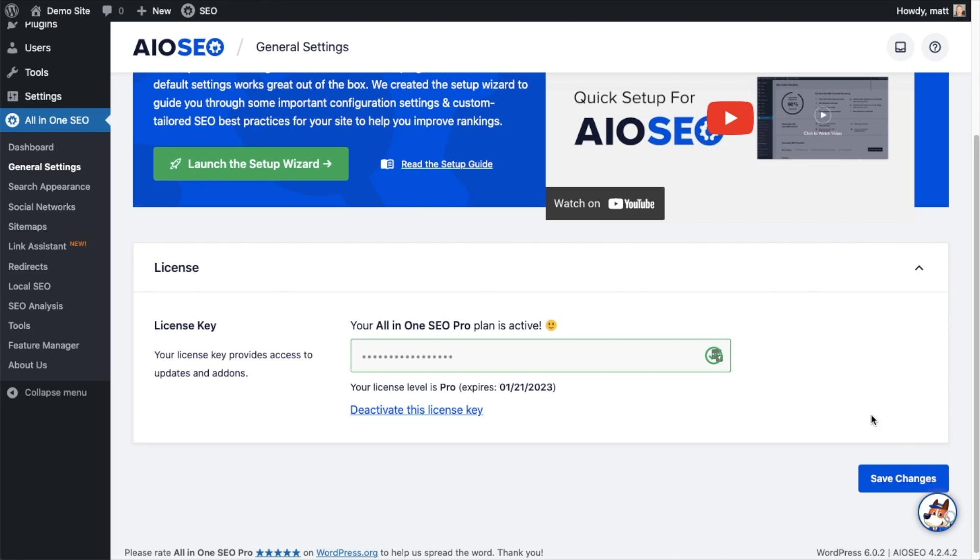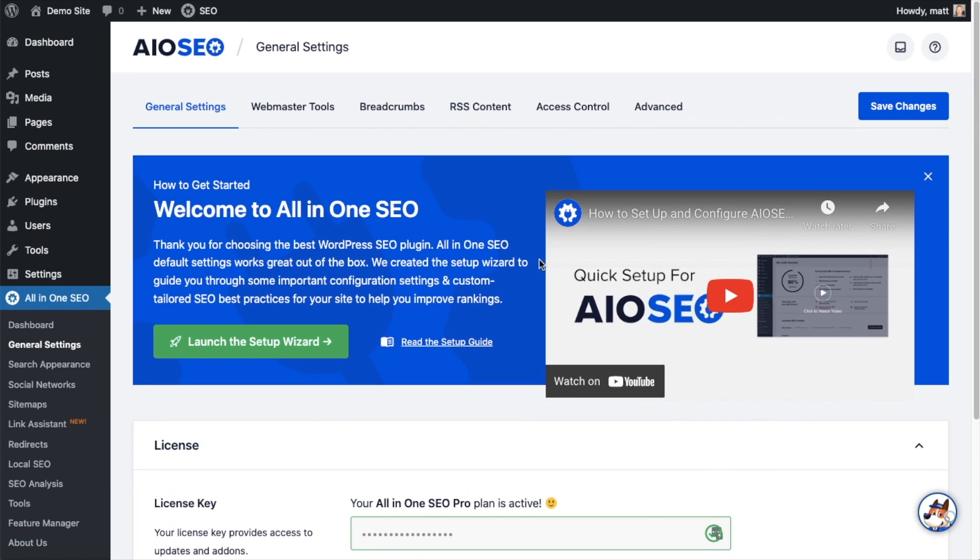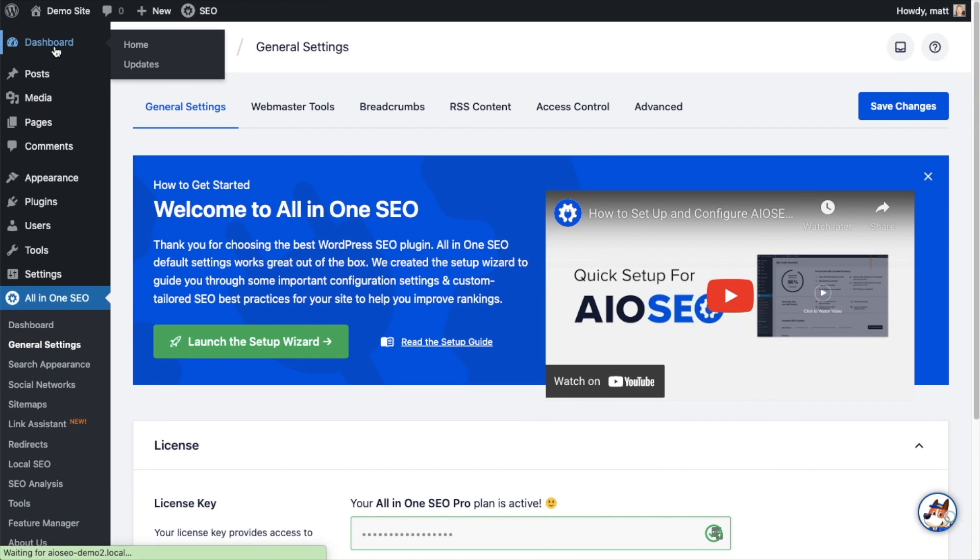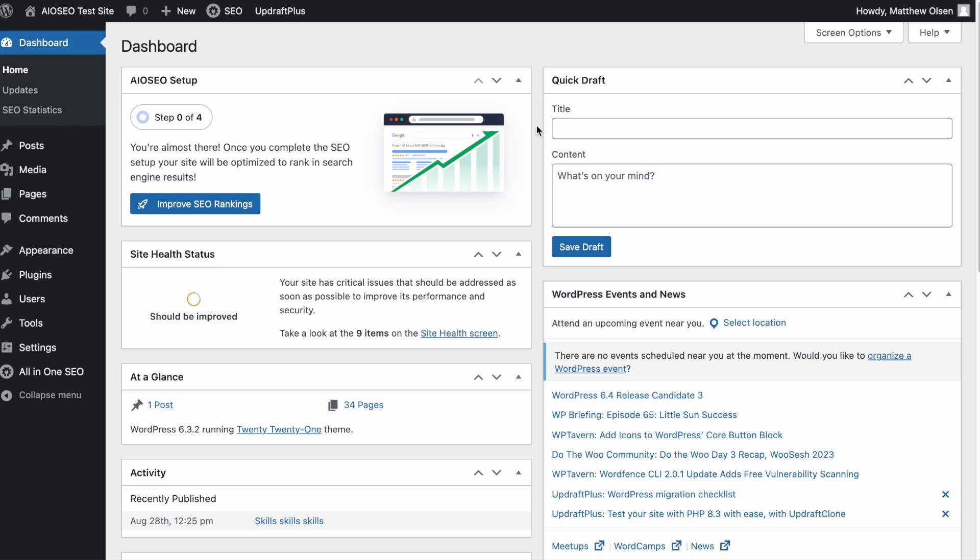If you want to be doubly sure, you can go ahead and click the blue Save Changes button. Then we're going to scroll up and click on the dashboard link just so we're all on the same page.